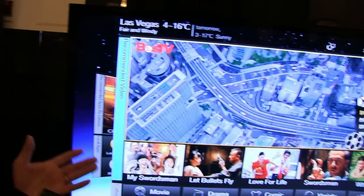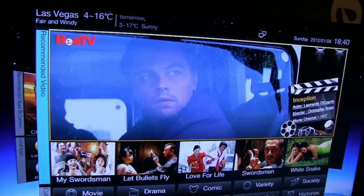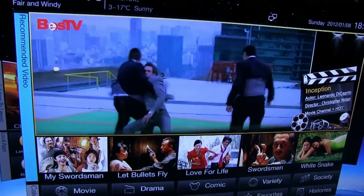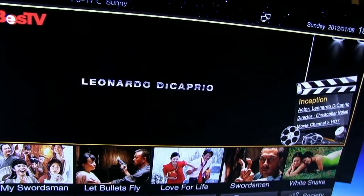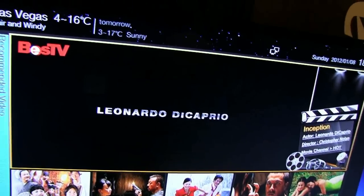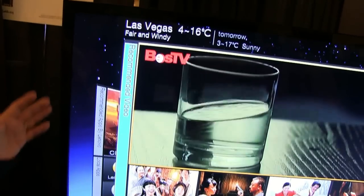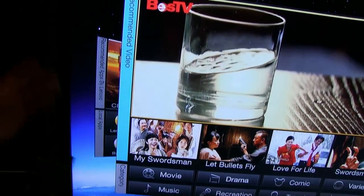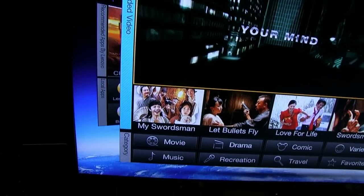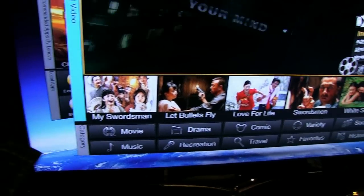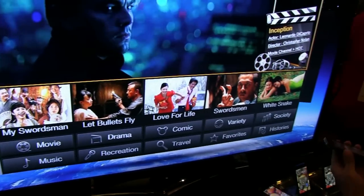This is the Lenovo Smart TV. This is the first time for Lenovo to design and develop a Smart TV. This is a 55-inch IPS 3D premium LCD panel, and we built it based on Android.